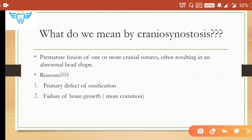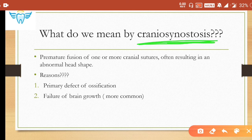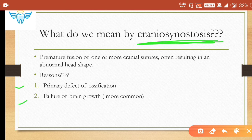This often results in an abnormal head shape. All the syndromes we are going to study fall under this category — craniosynostosis will be a feature of each syndrome. This occurs due to either a primary defect in ossification or, more commonly, failure of bone growth.